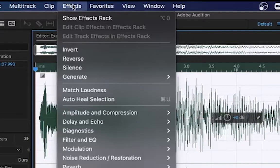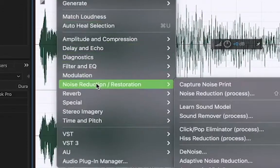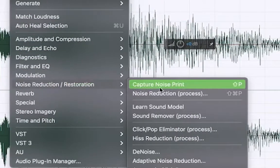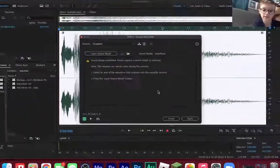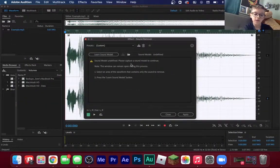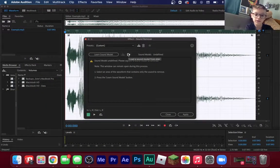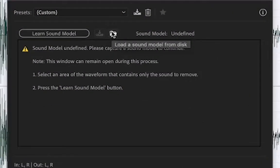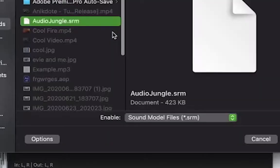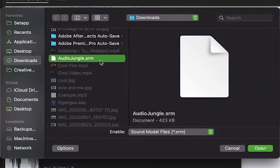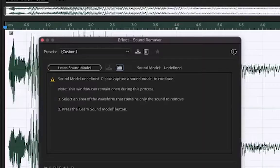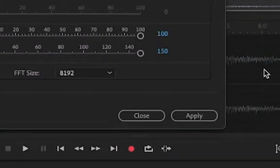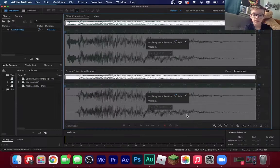Now what you want to do is you want to go to Effects, Noise Reduction and Restoration, Sound Remover, Process. And what you're going to do is load a sound model from disc and then you're going to download this SRM file from the description, click Open. Now this is the quickest way to do it and it definitely works.